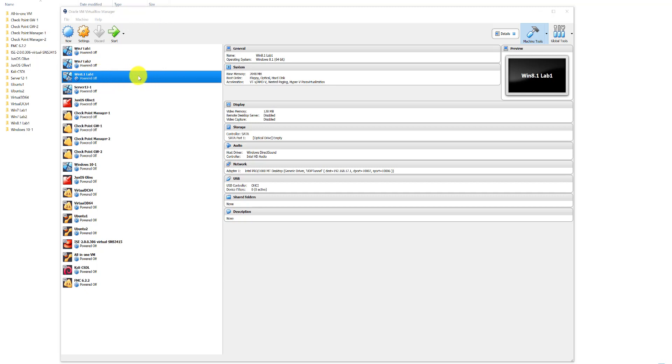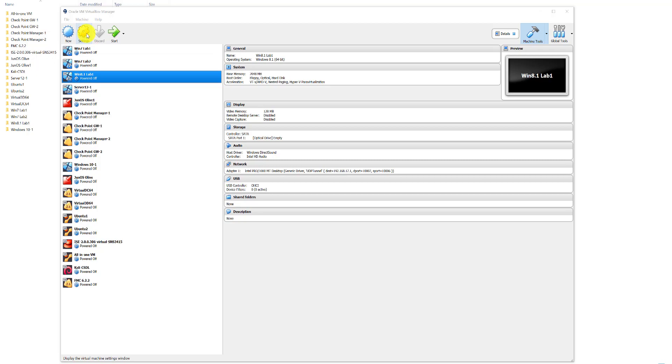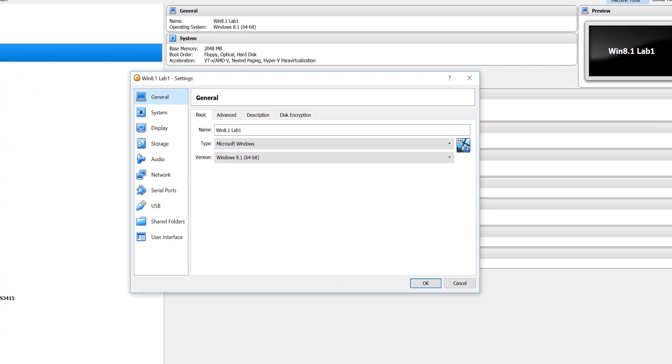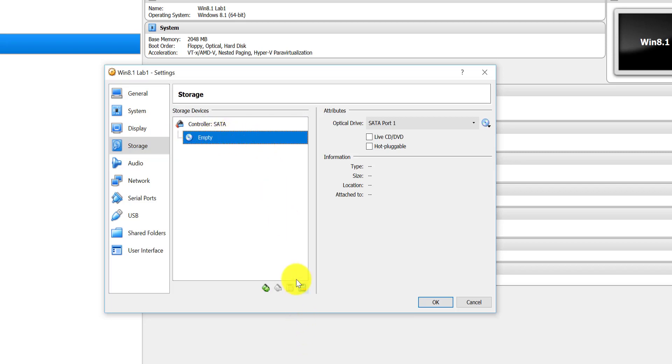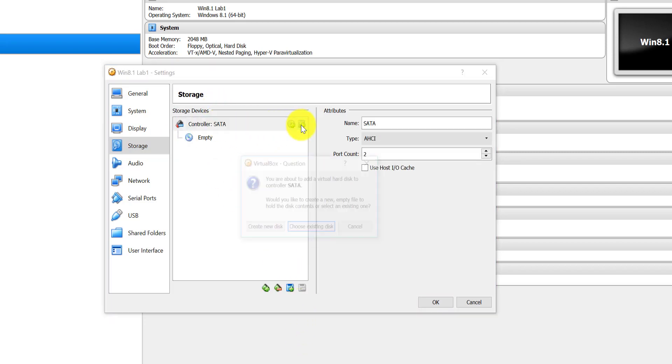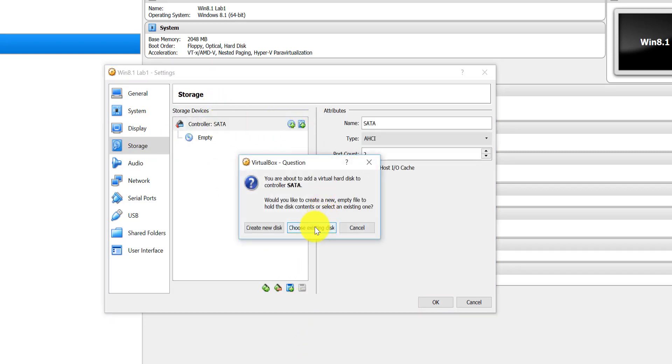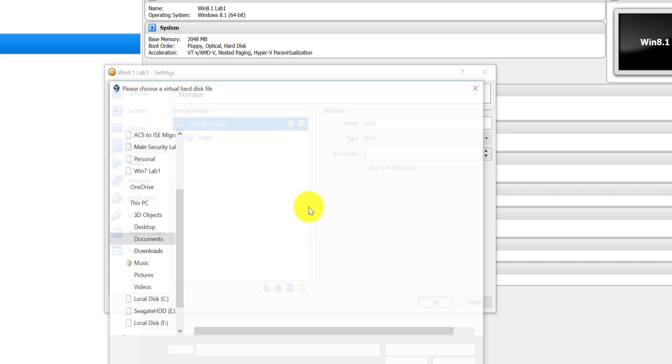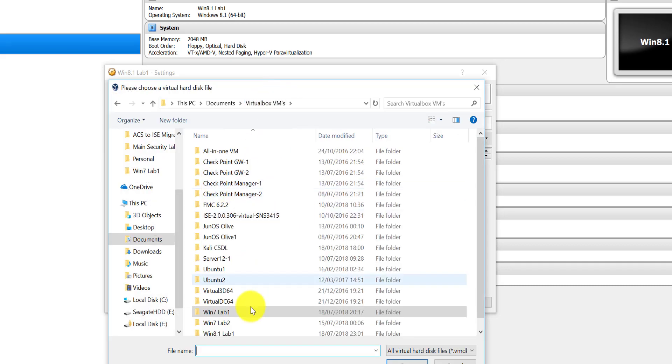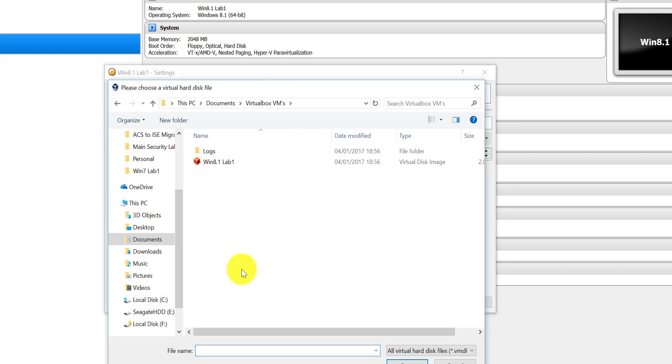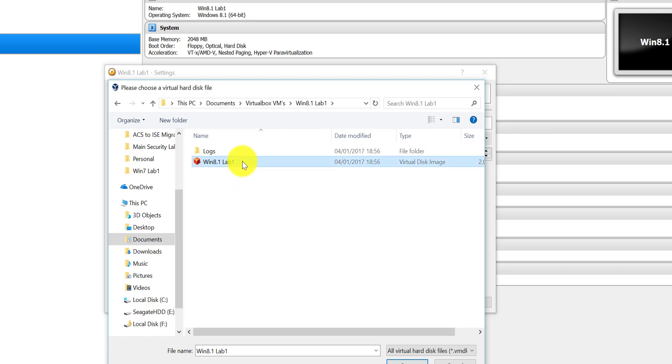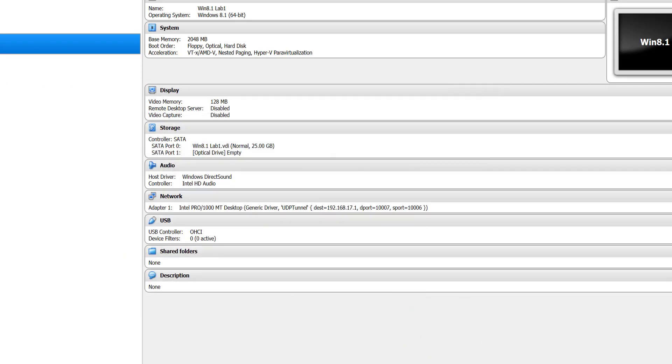We'll start by having a look at the VirtualBox graphical user interface. We're going to specifically in this video focus on Windows 8.1 Lab One. I'm just going to start by clicking on Settings and then we go down to Storage. In here, as you can see, I've not got a disk attached to it because I've already removed it, but let me just for the sake of this video reattach this virtual disk image.